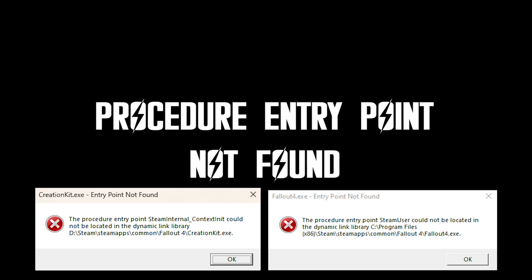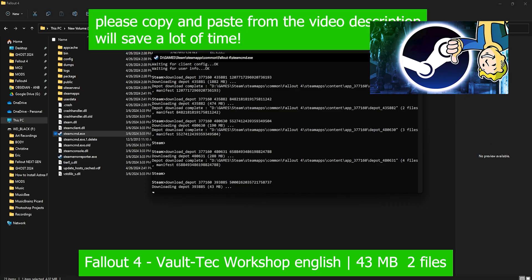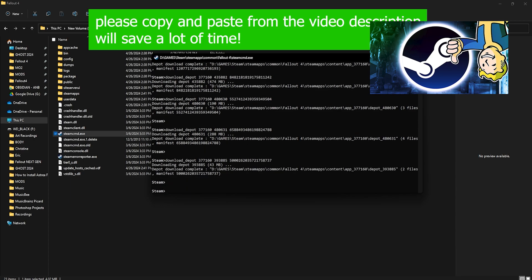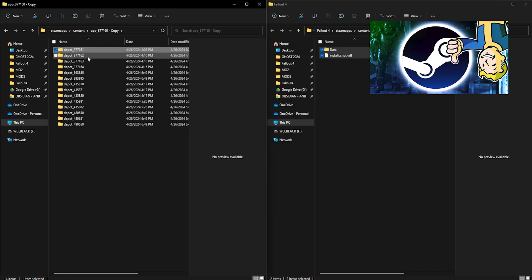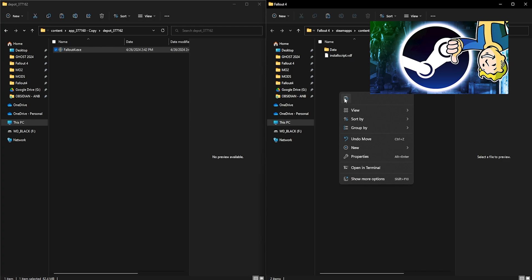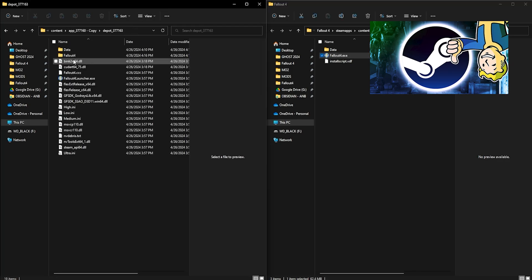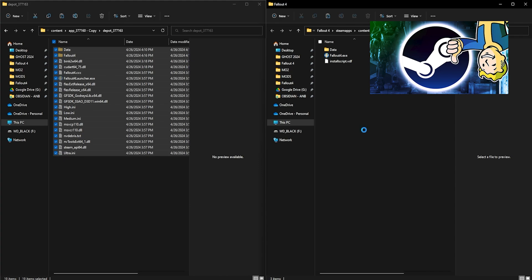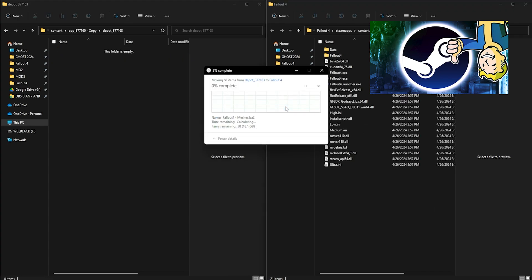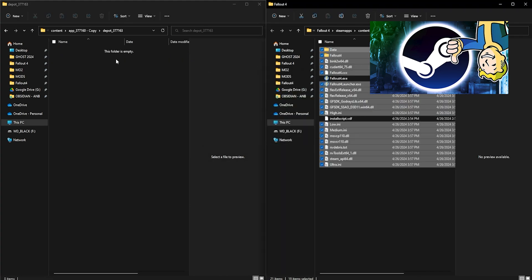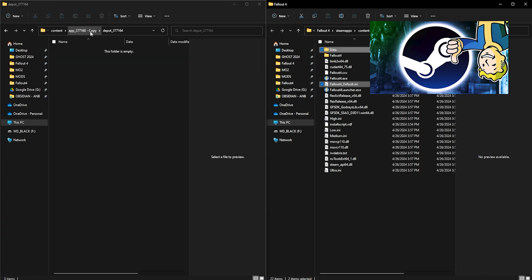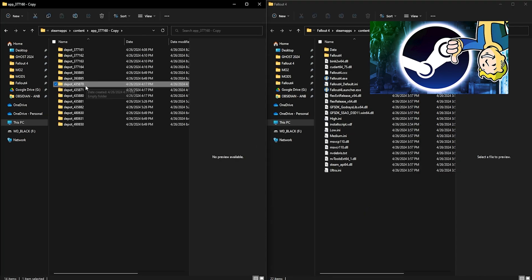Procedure entry point not found. If you downloaded DLLs for Fallout 4, you need to copy those DLLs over to the Fallout 4 folder. If it prompts you to overwrite anything, let it overwrite. I recommend you get the full version of 1.10.163 anyway, so you don't run into any future problems.